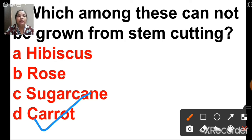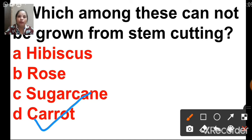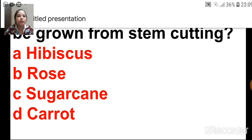While solving the exam, you have to be very careful and patient because the number of questions will be more. You have to very patiently read the question, understand the question, and then click on the correct option.